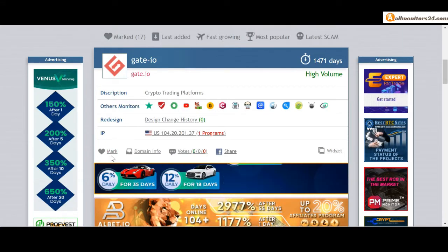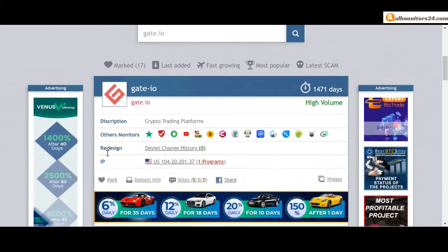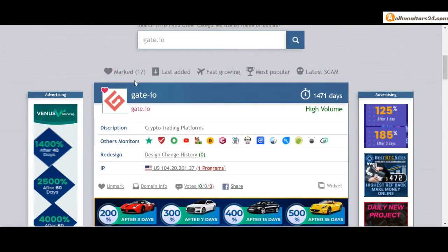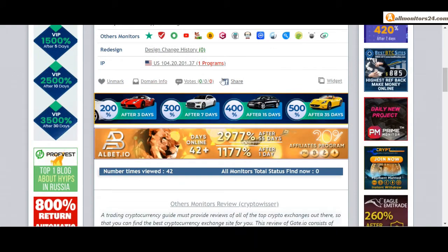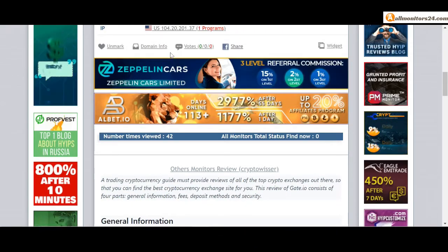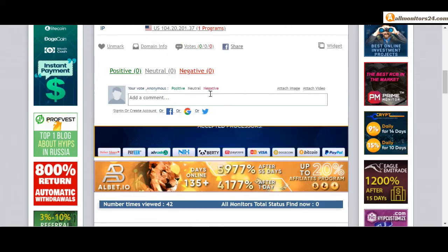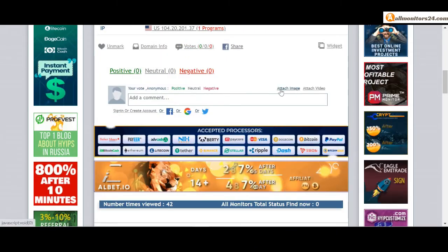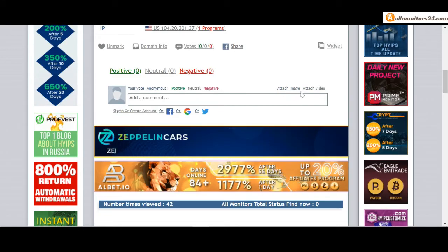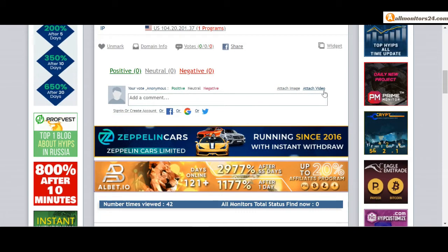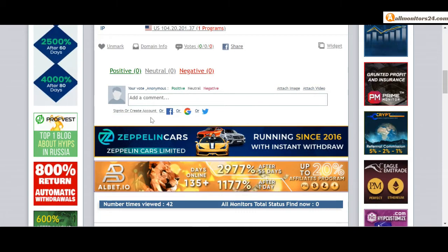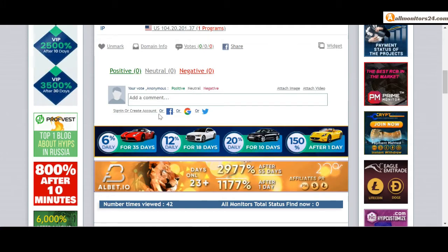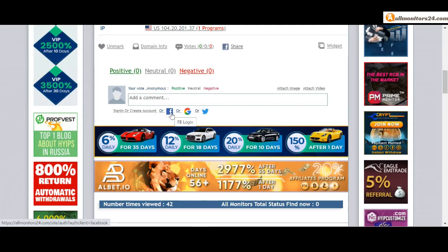And this site go mark menu. Next go votes here, add your positive, neutral, or negative comment. Also you can add here image or your video. So here create account and sign in your account, or you can log in with your Facebook, Twitter, or Gmail.